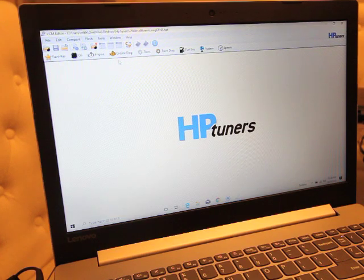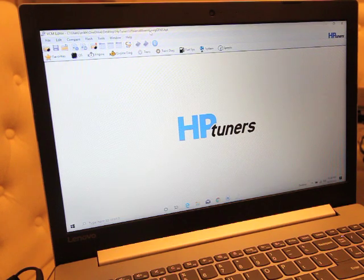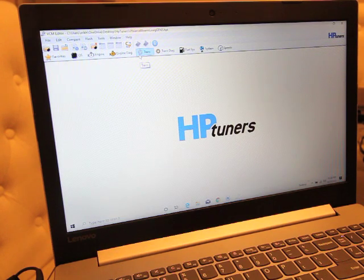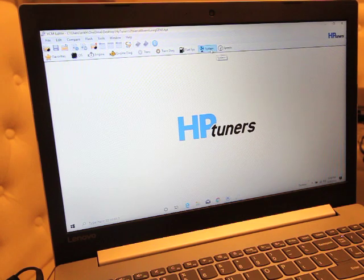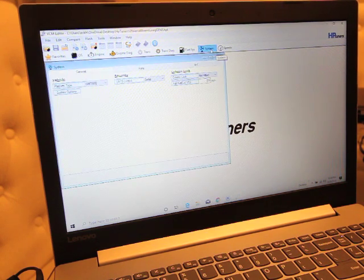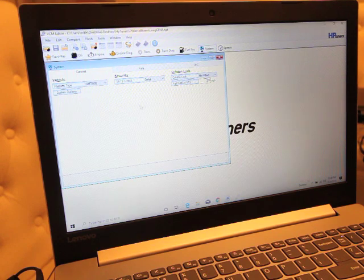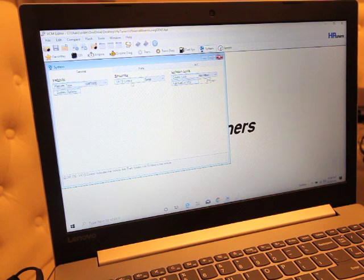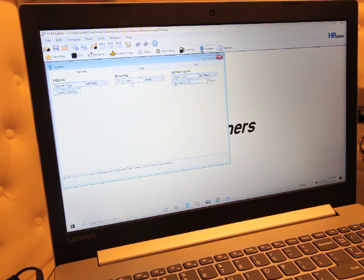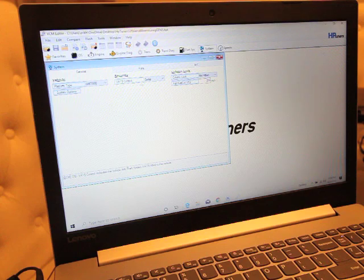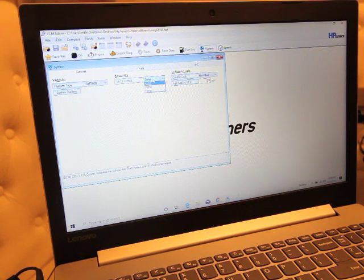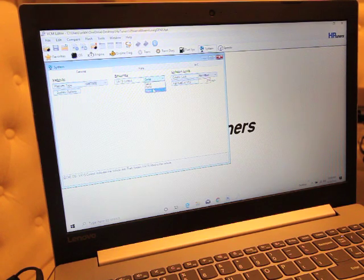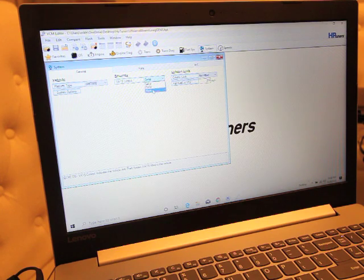This is a 6.0 truck Gen 3, so it will not have electric fans. But in order to disable VATS in a Gen 3 truck, you're going to go to System, and then depending on the version of HP Tuners you're using this may look a little bit different. But you're going to go to VATS control and it's going to list out serial, pulse width, modulated, or none.